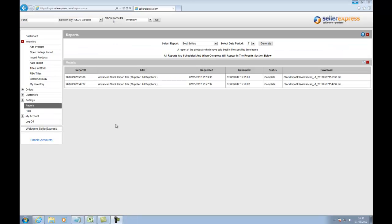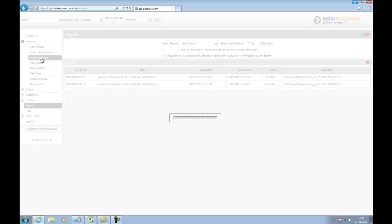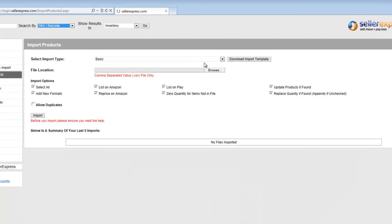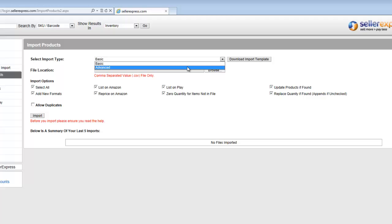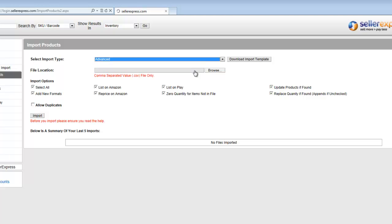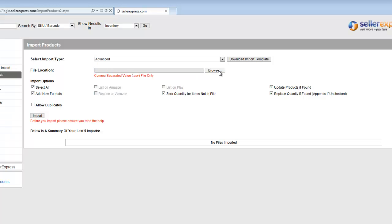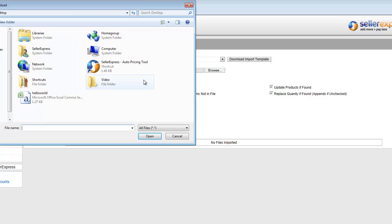Back in Seller Express, click on Inventory and then Import Products. Make sure to select Advanced as your select import type, and then browse for your file.